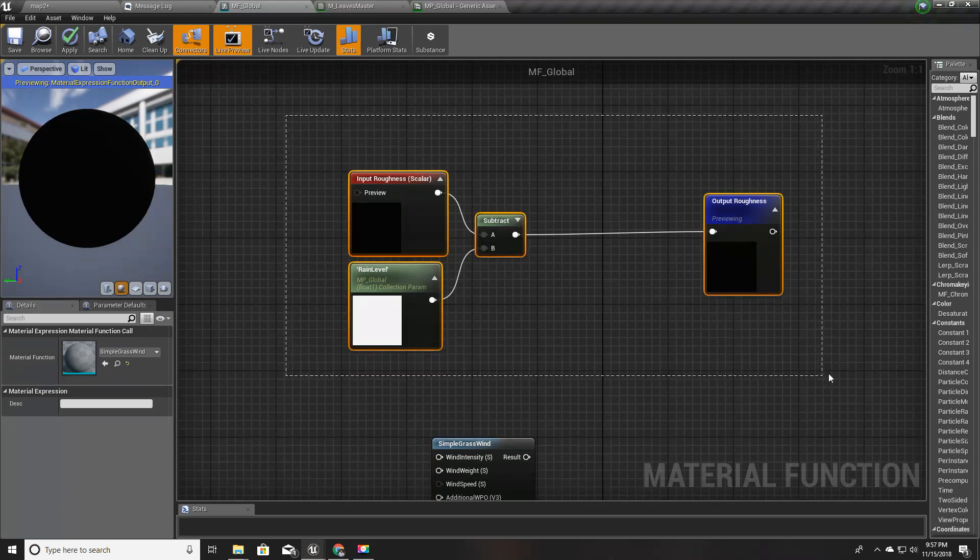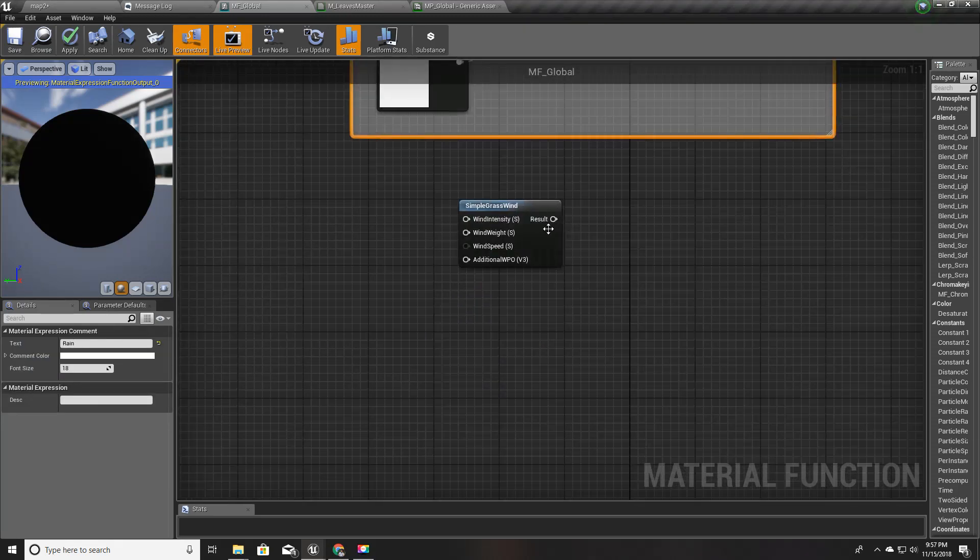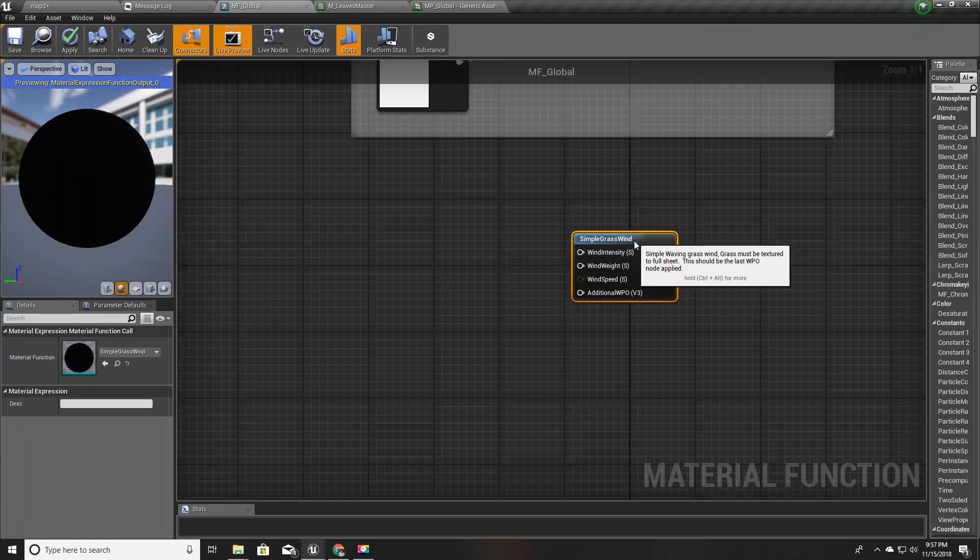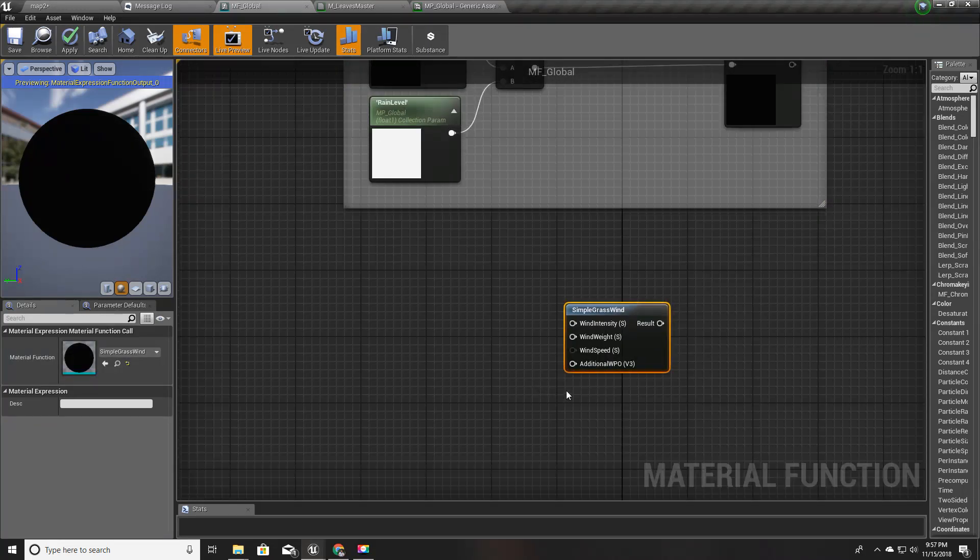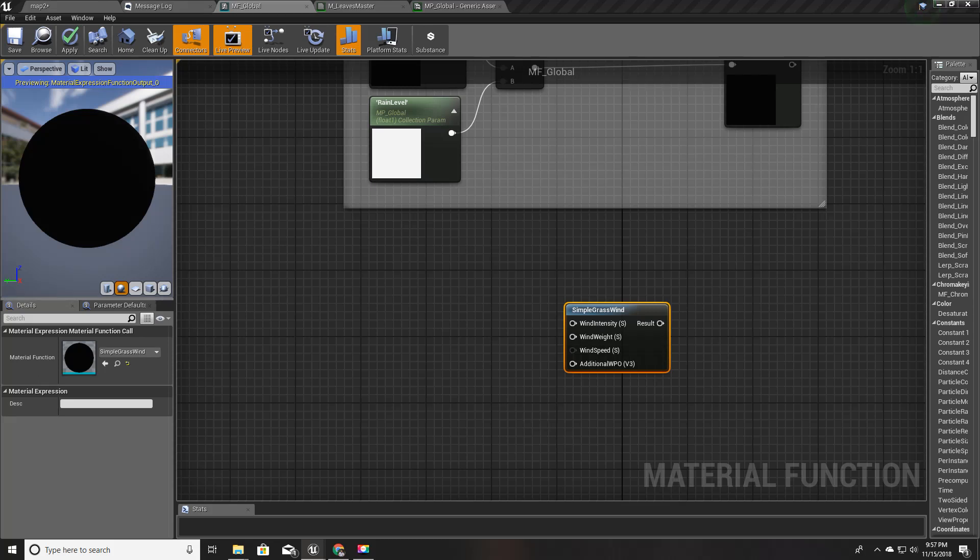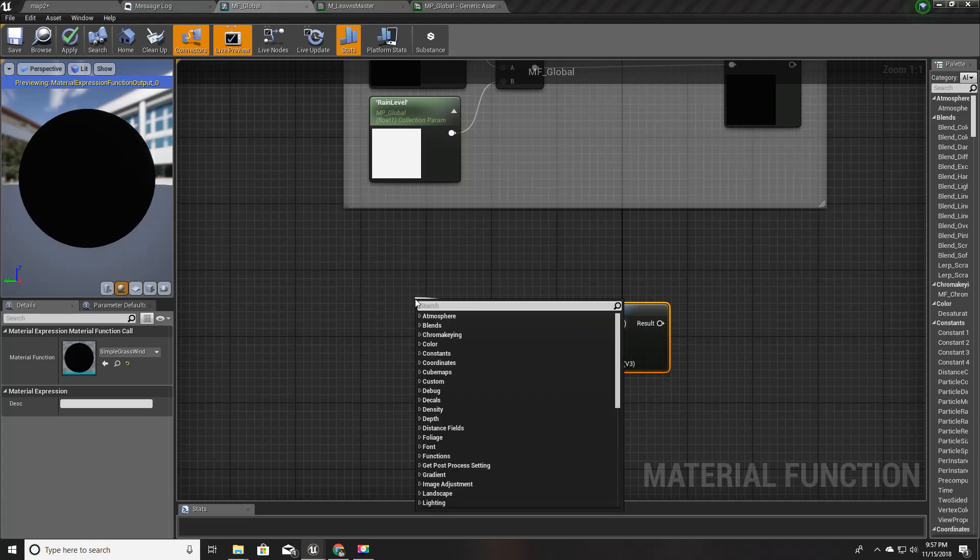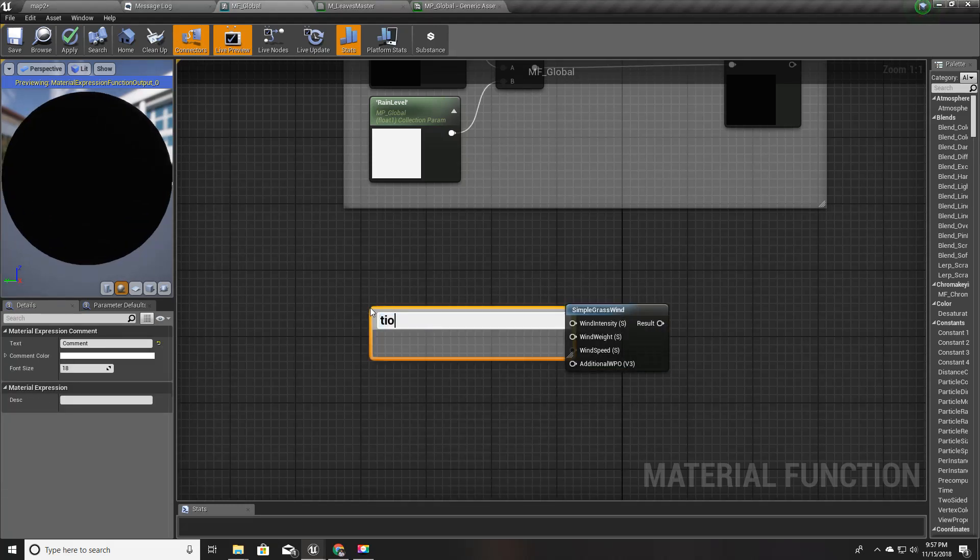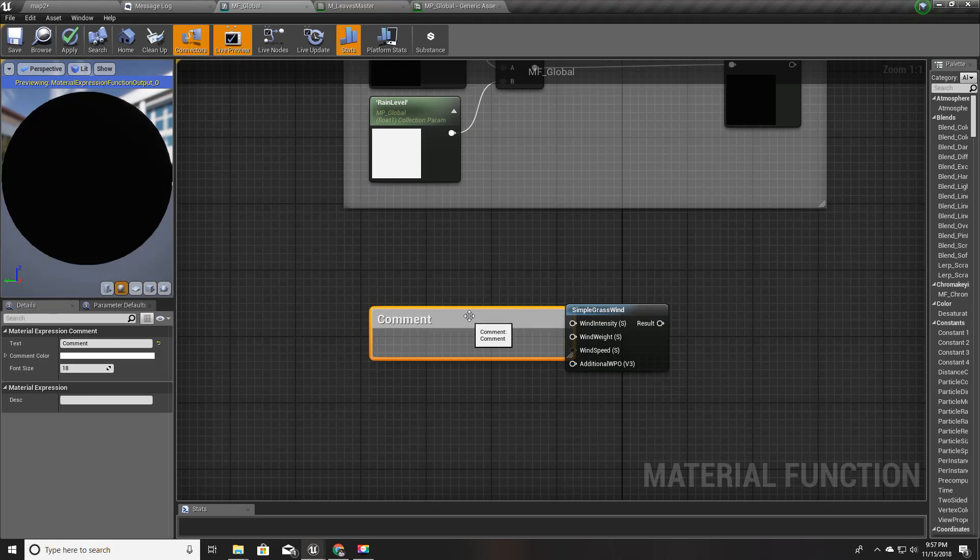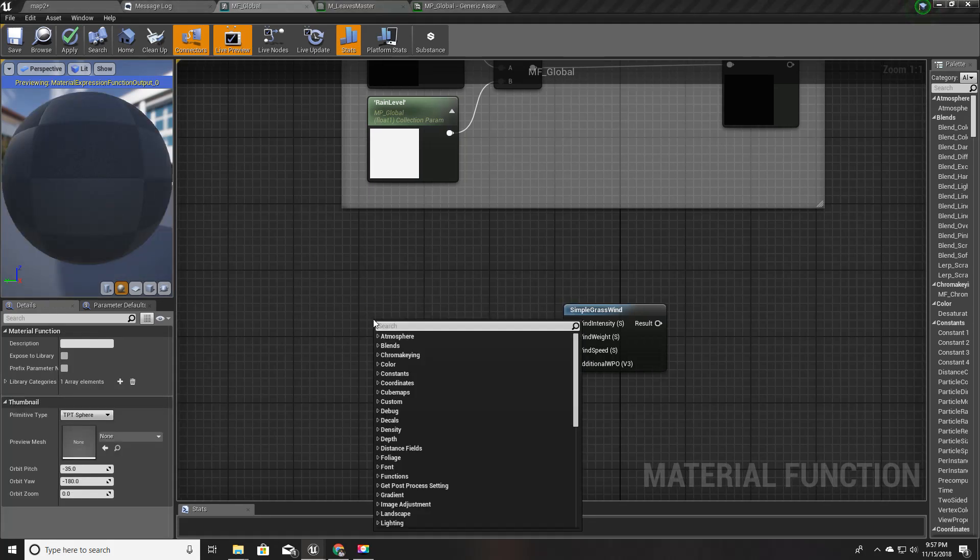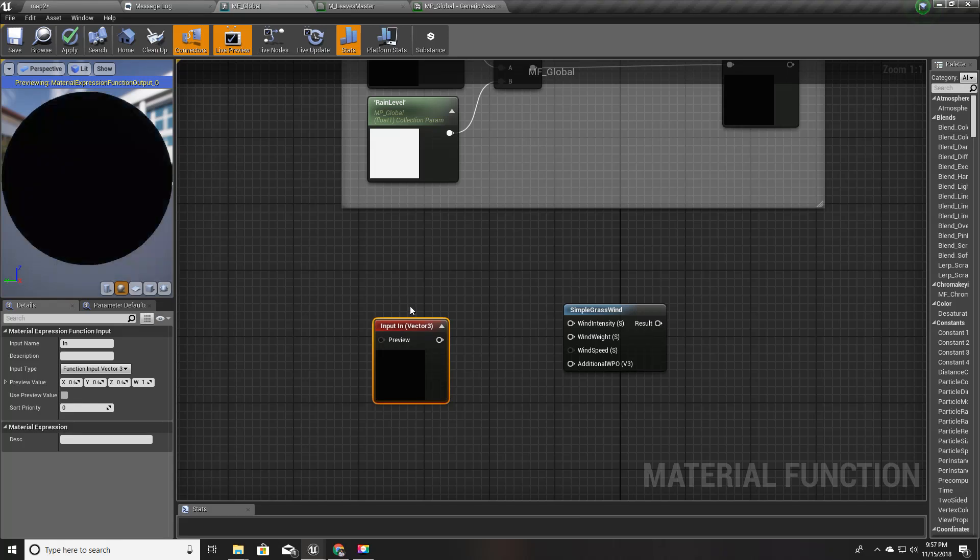Now in my MF global, I'll add a simple grasswind node like this. I'll comment this out for rain so it's clear. Now for this wind intensity, I'll create a new function input.